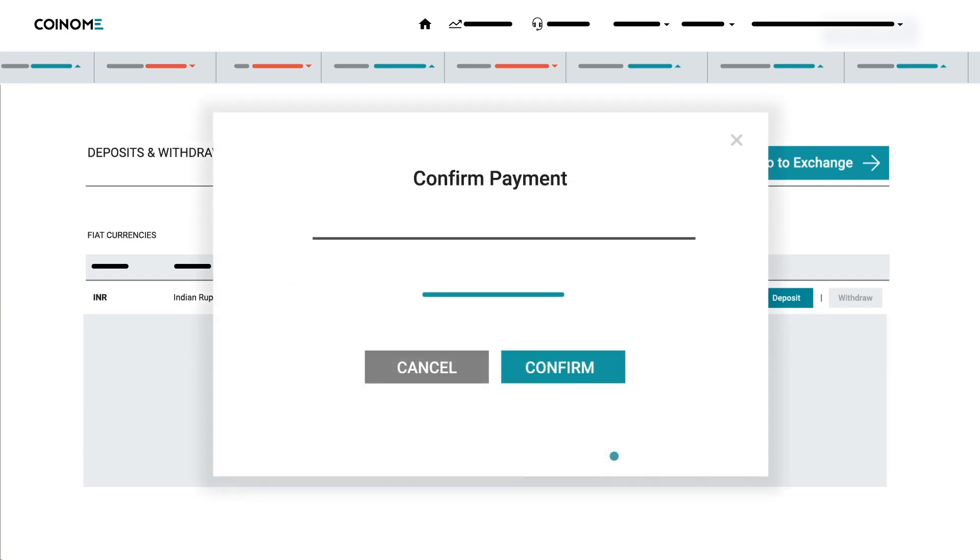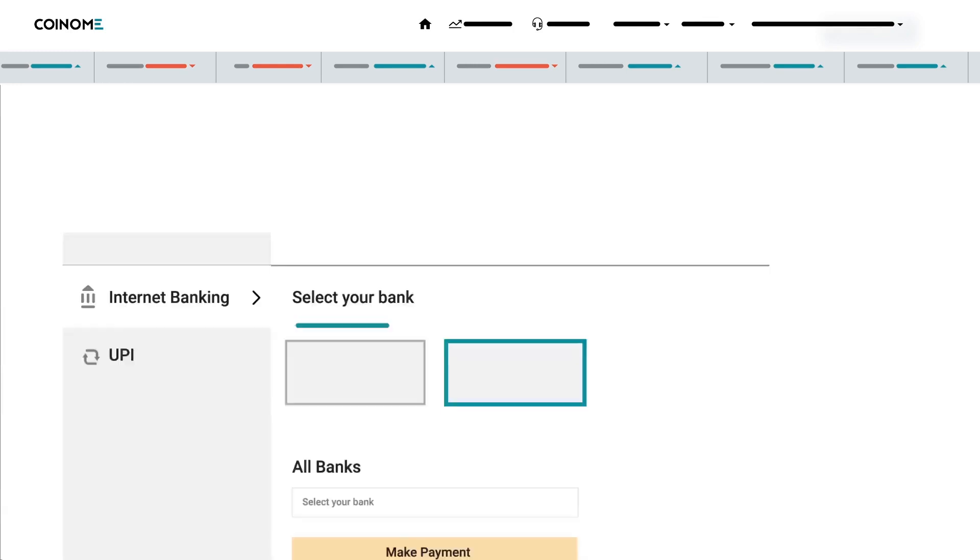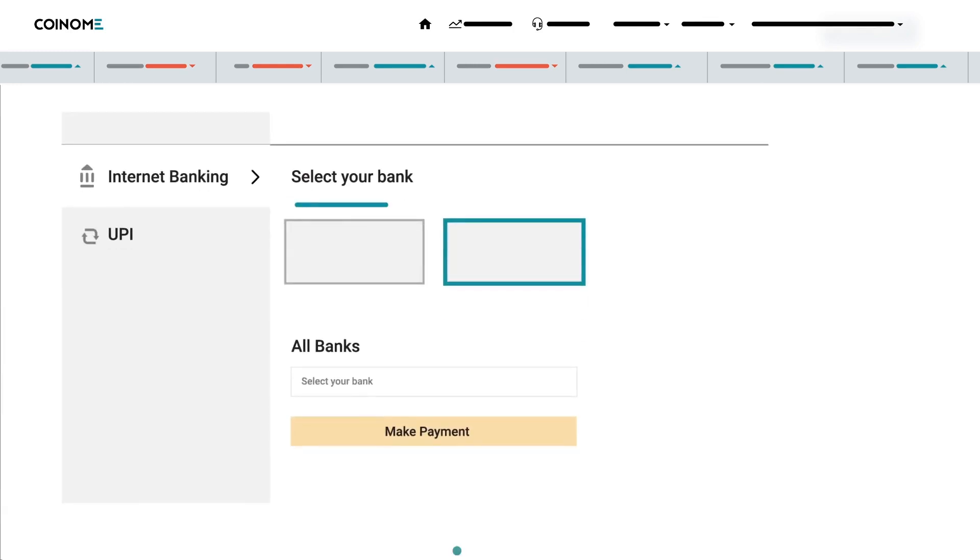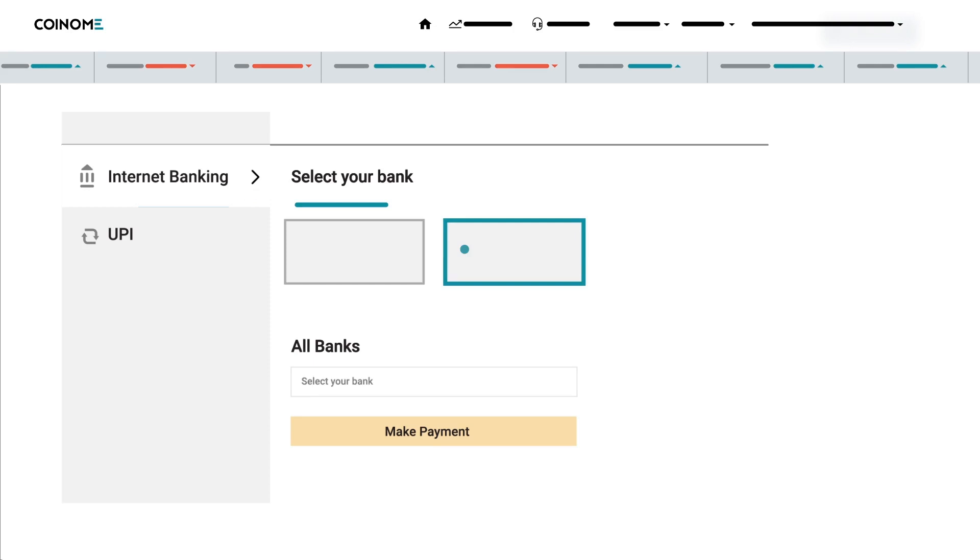And, confirm your payment. Choose Net Banking or UPI to make your payment. If you wish to pay through Net Banking, choose the Internet Banking option, choose your bank, and enter your credentials.